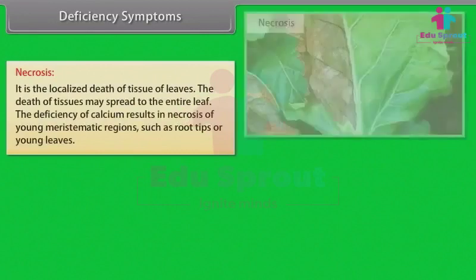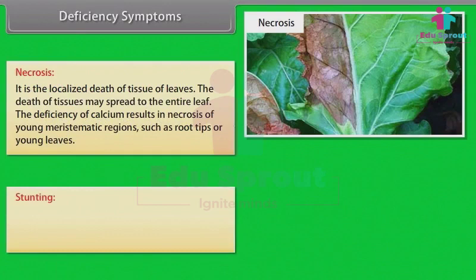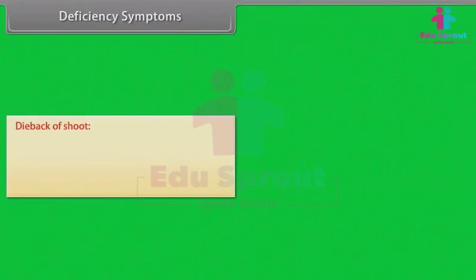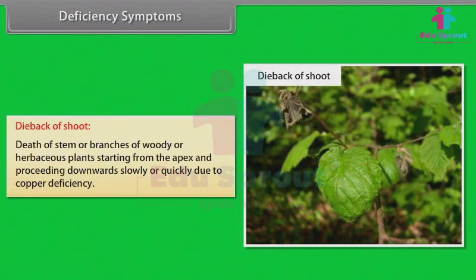Necrosis is the localized death of tissue in leaves; the death of tissues may spread to the entire leaf. Deficiency of calcium results in necrosis of young meristematic regions such as root tips or young leaves. Stunting: growth is retarded, stems appear condensed and short; deficiency of calcium results in stunted growth. Dieback of shoot: death of stems or branches of woody or herbaceous plants starting from the apex and proceeding downwards, due to copper deficiency.